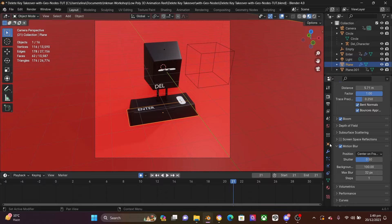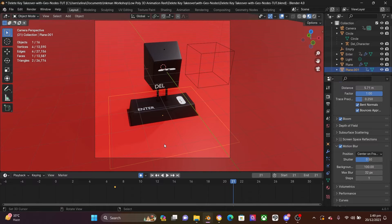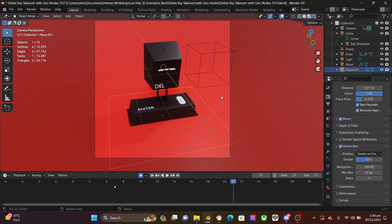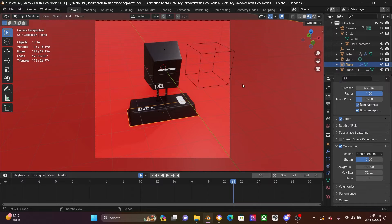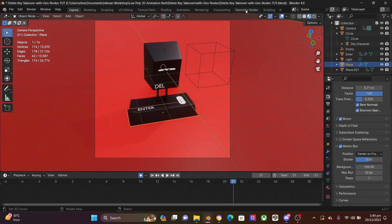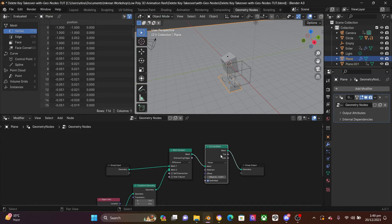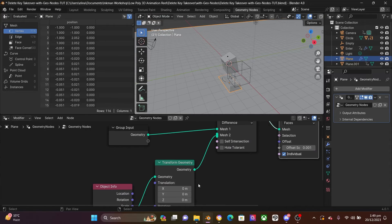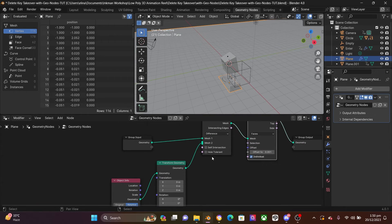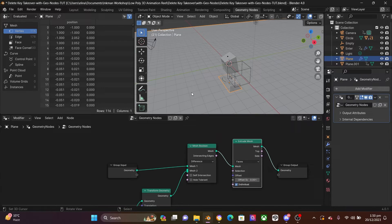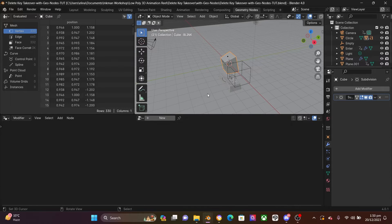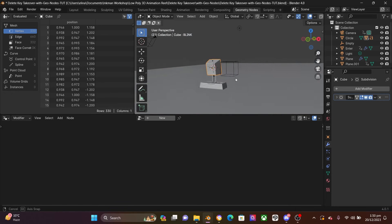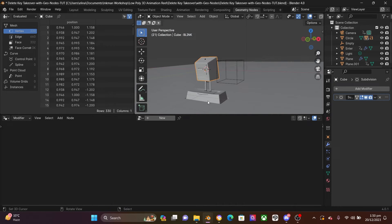So what you can do now is to select whatever mesh has geometry nodes activated. So for me, it is the ground or the floor. So if I come to geometry nodes, you can see that I have geometry nodes set up for the floor.